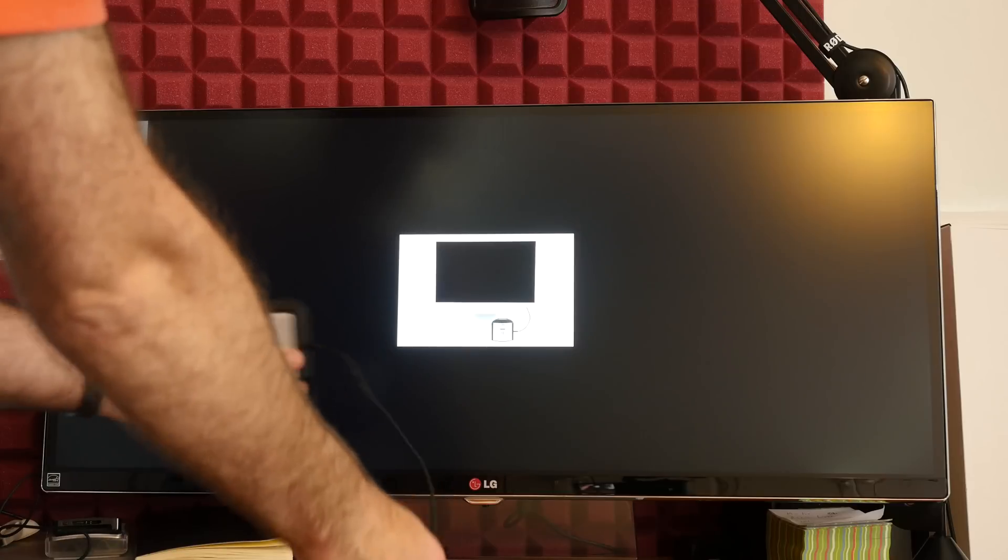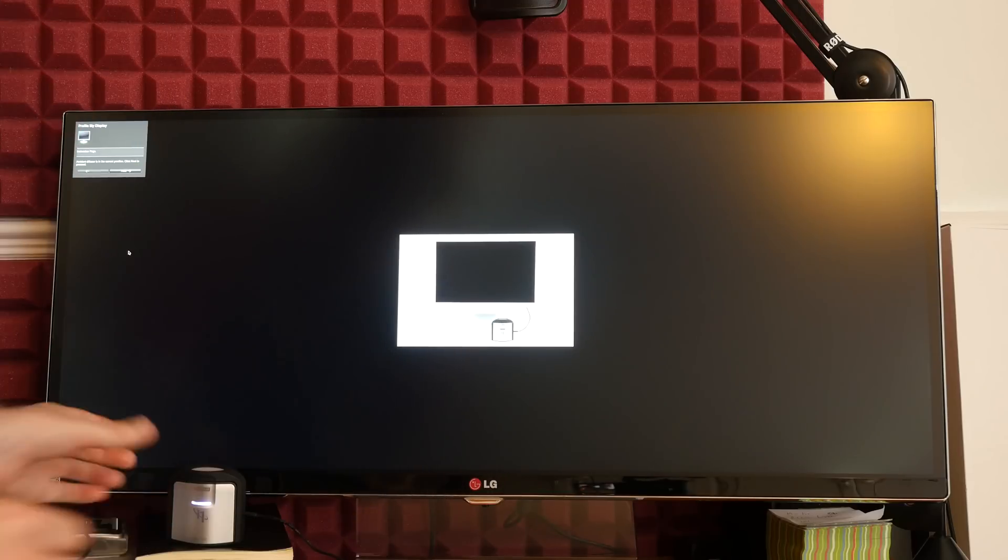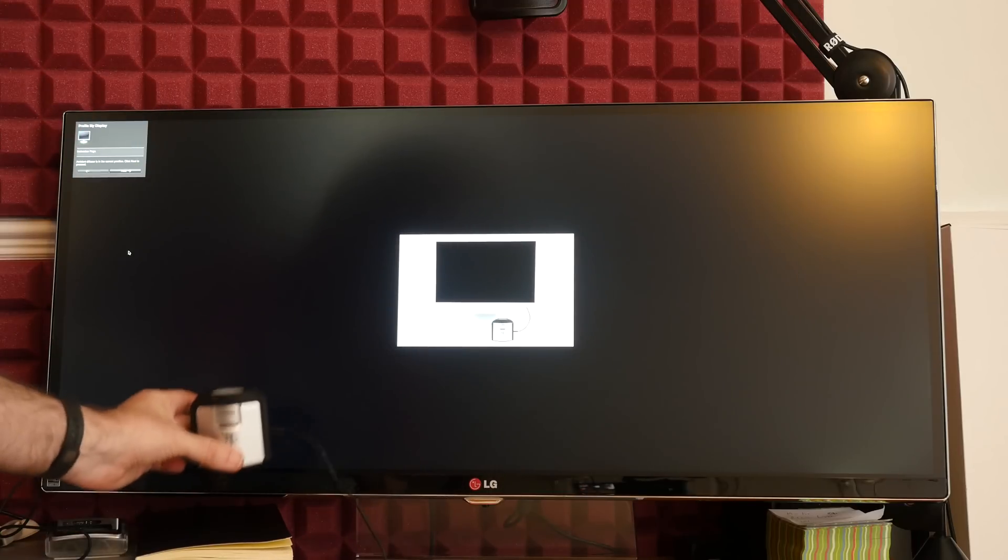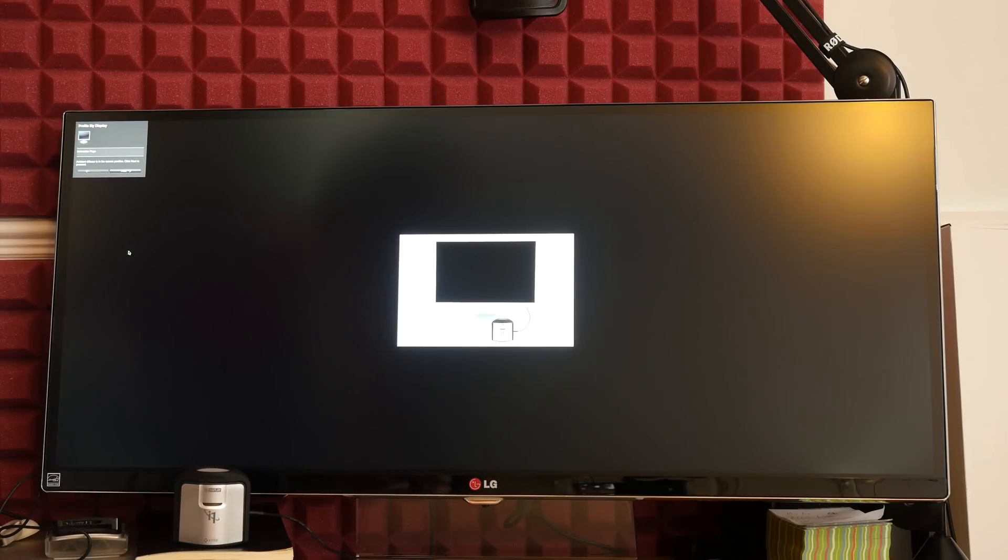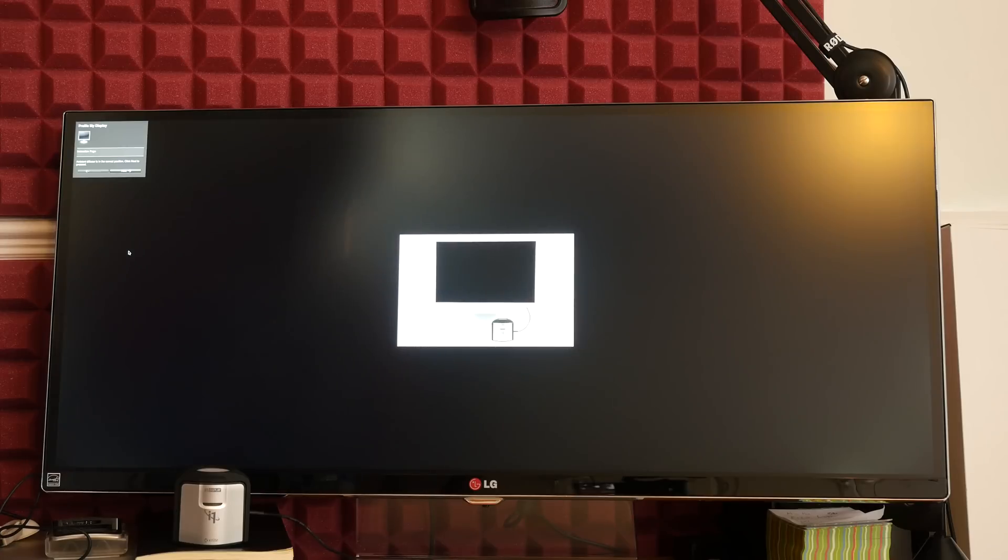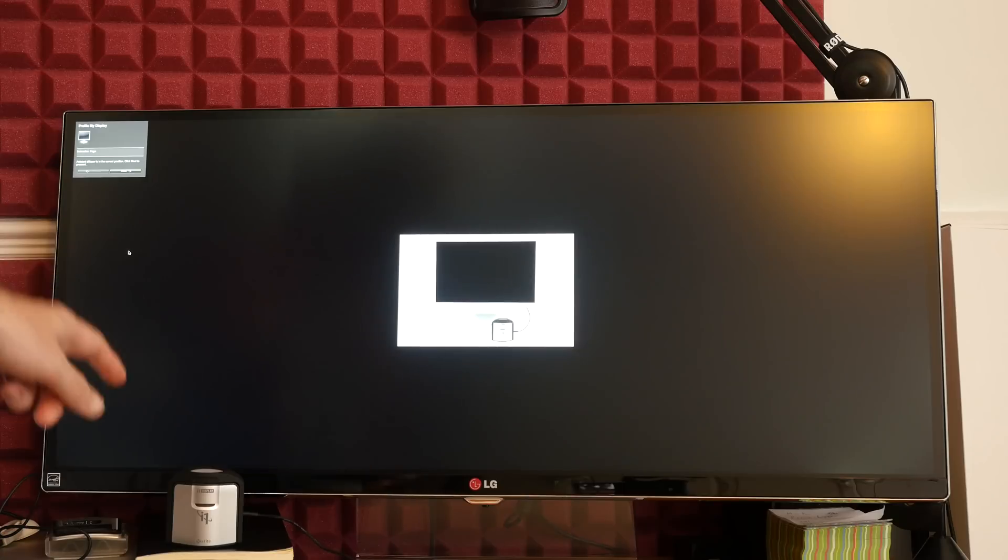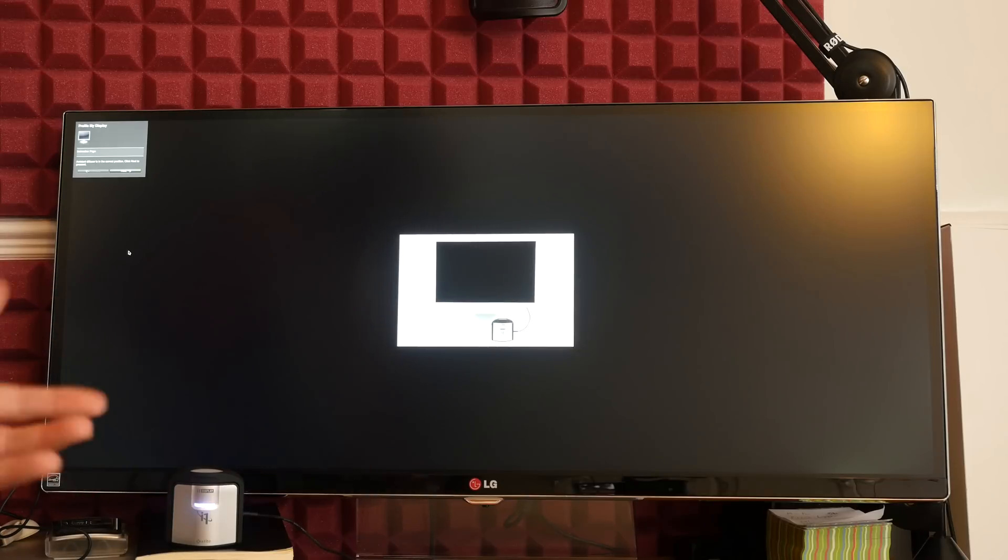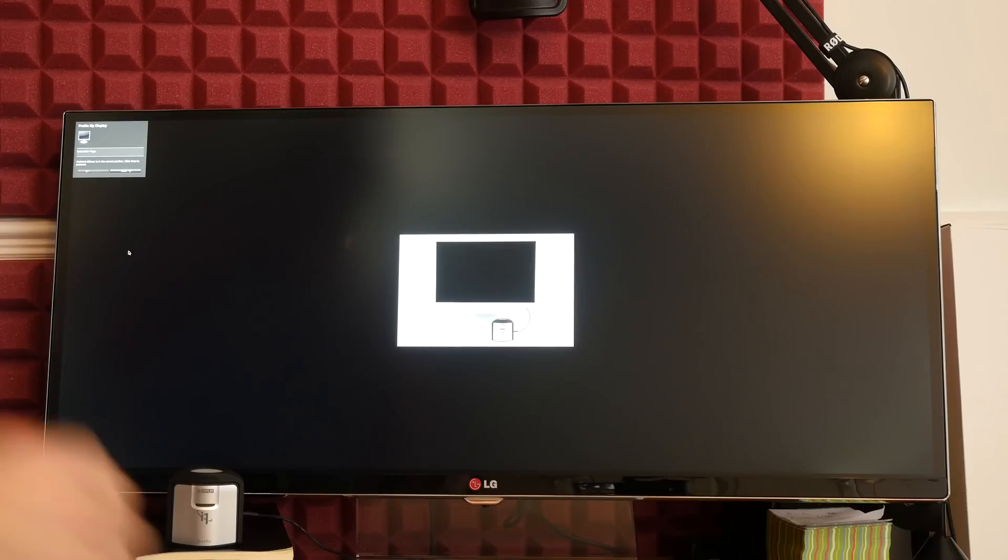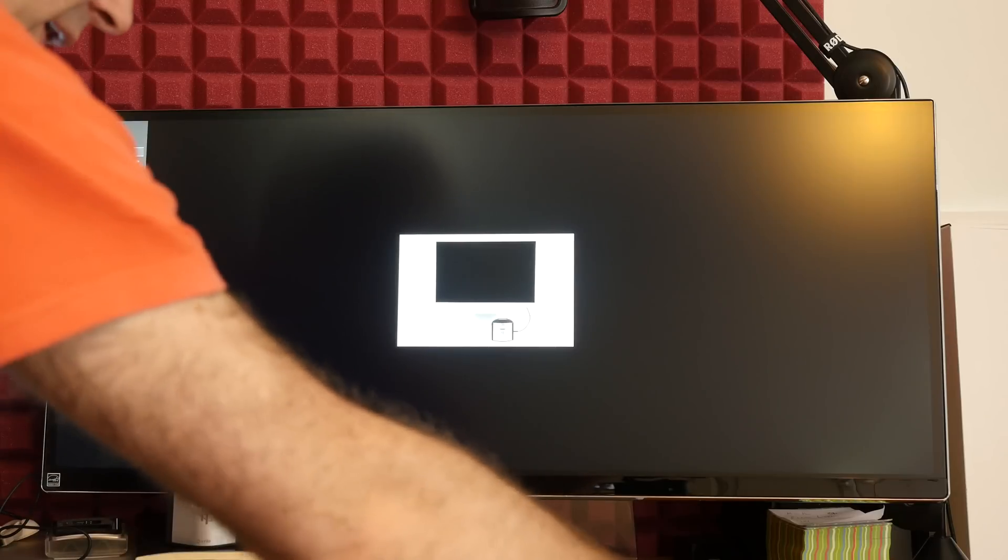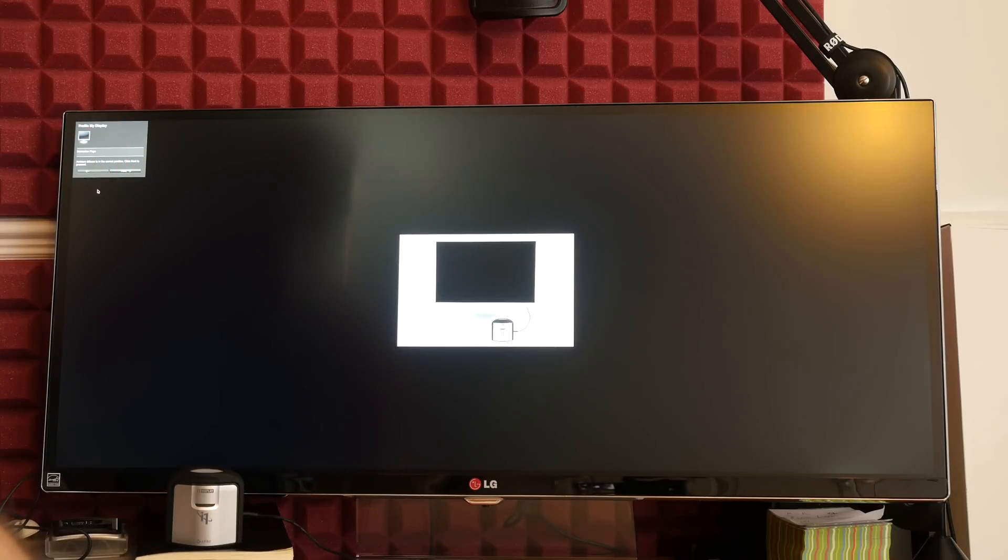So you can actually place this somewhere near your display on the desk just here. And that will allow it to actually measure the ambient light. Now once I've finished the calibration I'll take this out of shot and place it a little bit further away from the display. But for now we'll leave it in that position and we're going to click next.